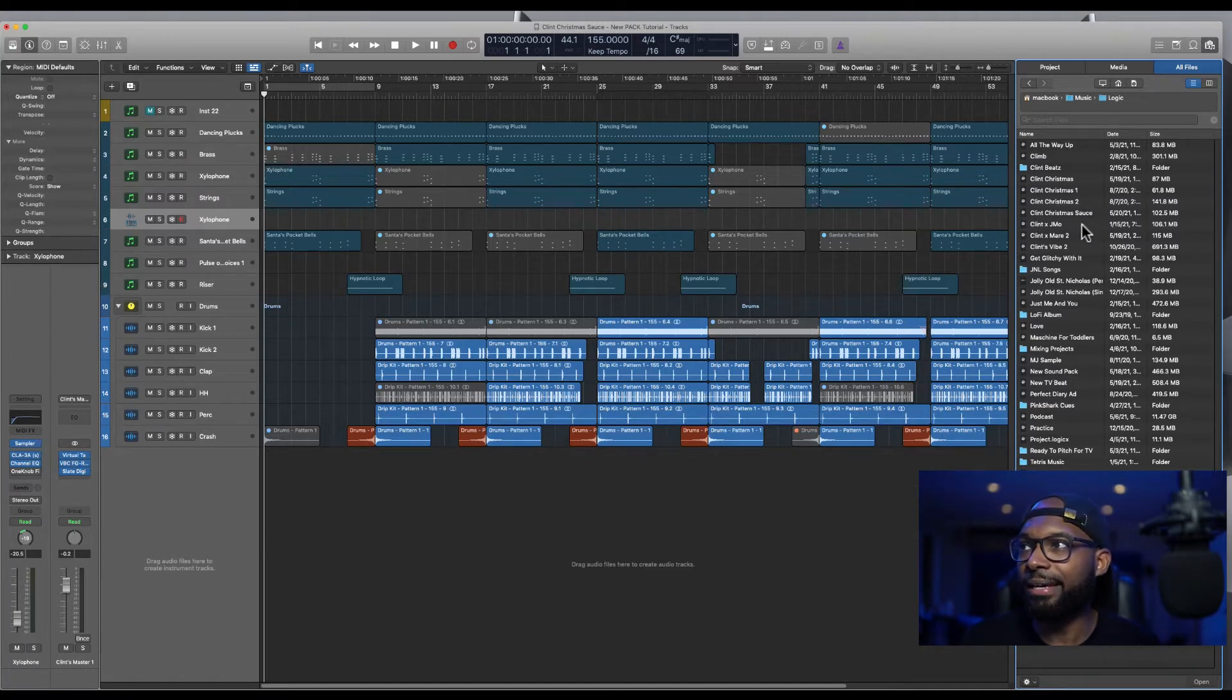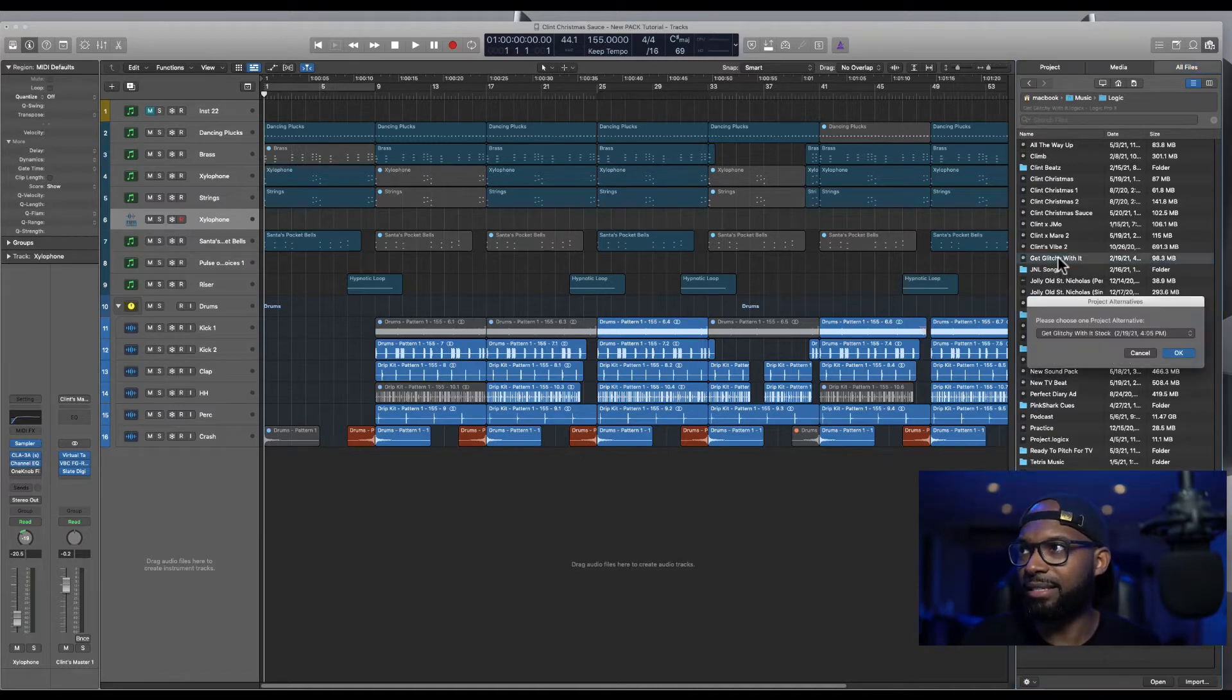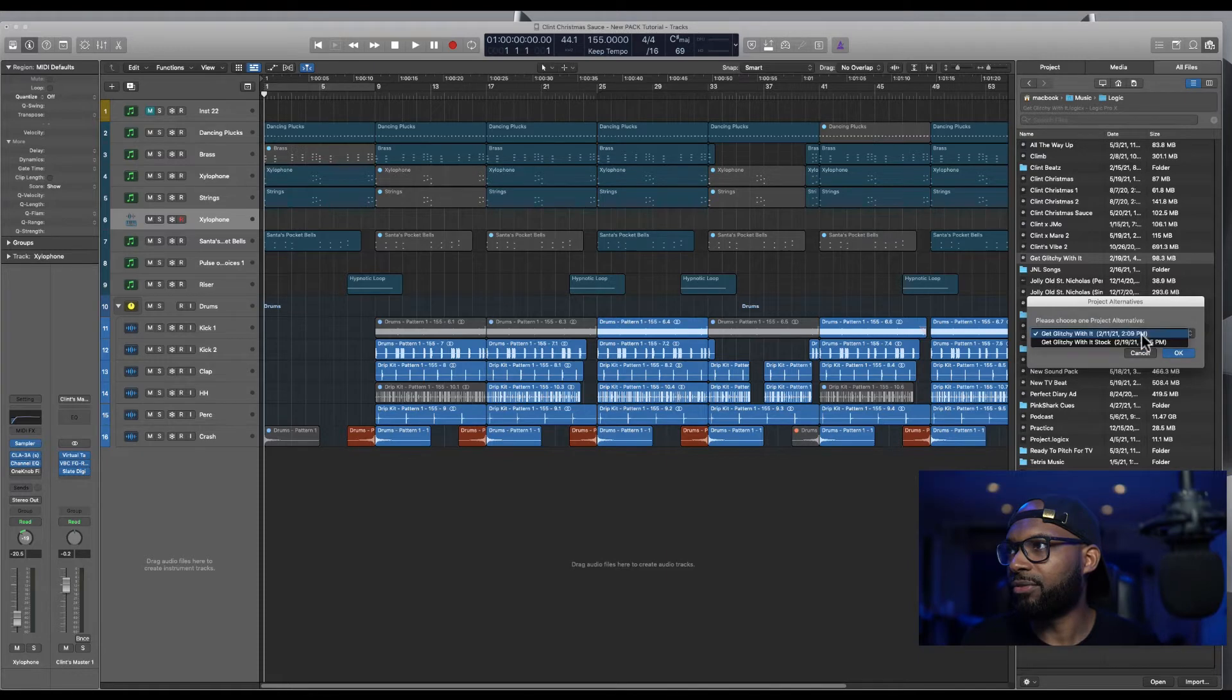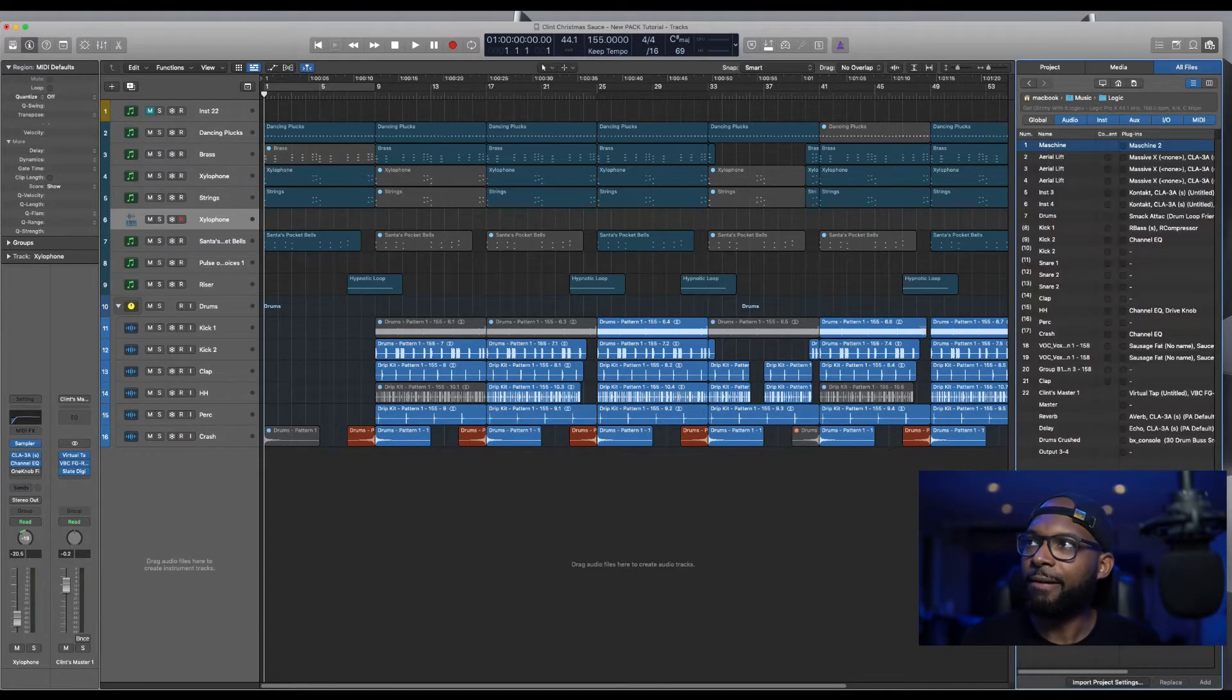So I keep mine in music and then logic folder. And this is where my current sessions are. So say I had something in this session, get glitchy with it. Obviously I have a few different versions, but we'll rock with the first one.